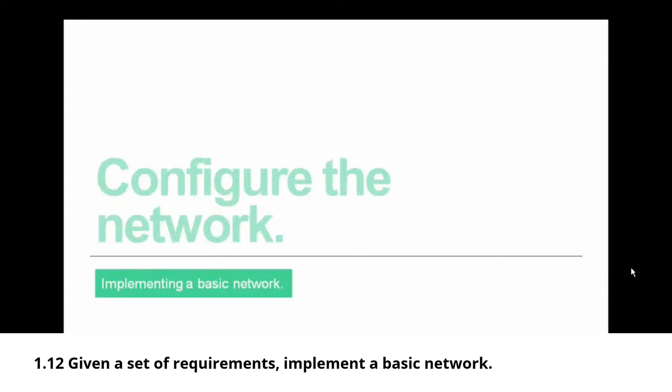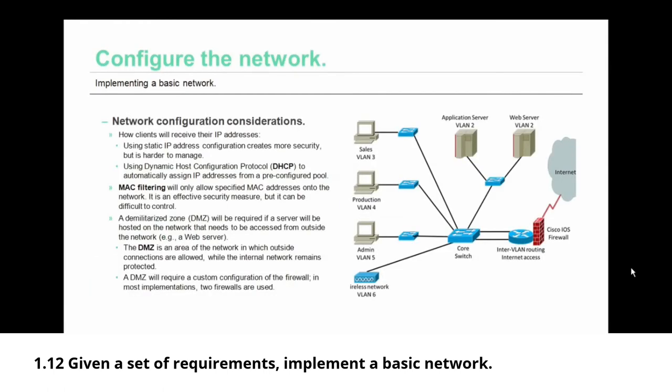Now let's talk about configuring the network. Here are some network configuration considerations for you. First up, how will your clients receive their internet protocol addresses, their IP addresses?